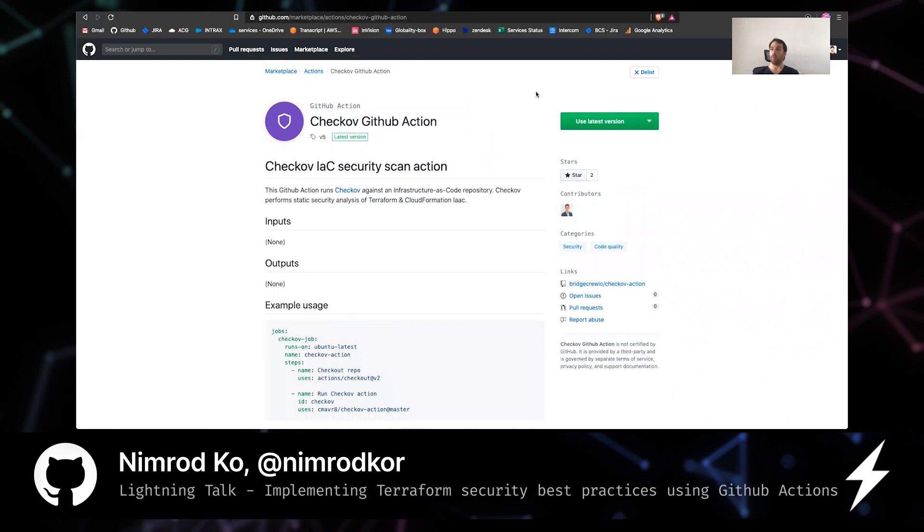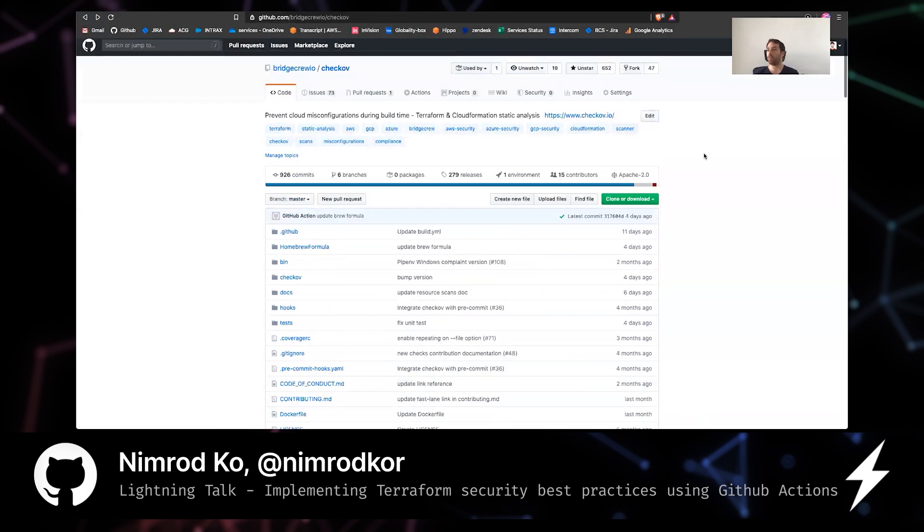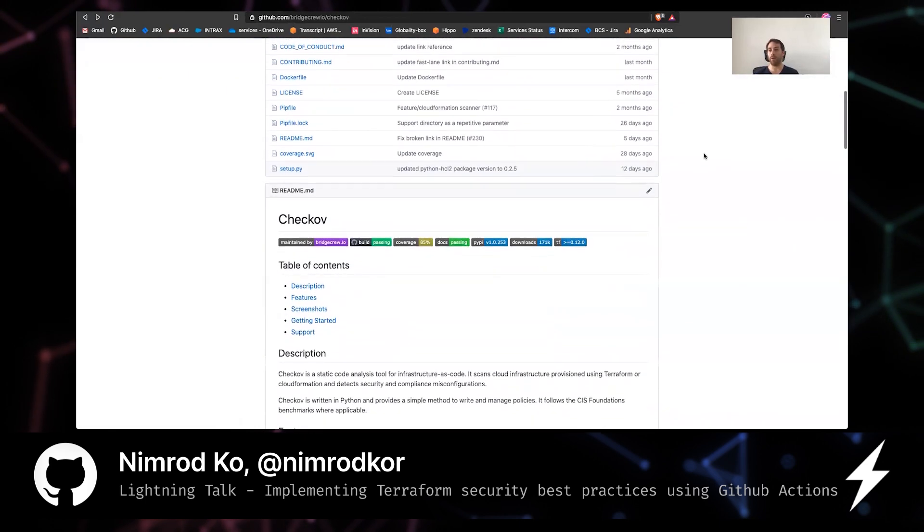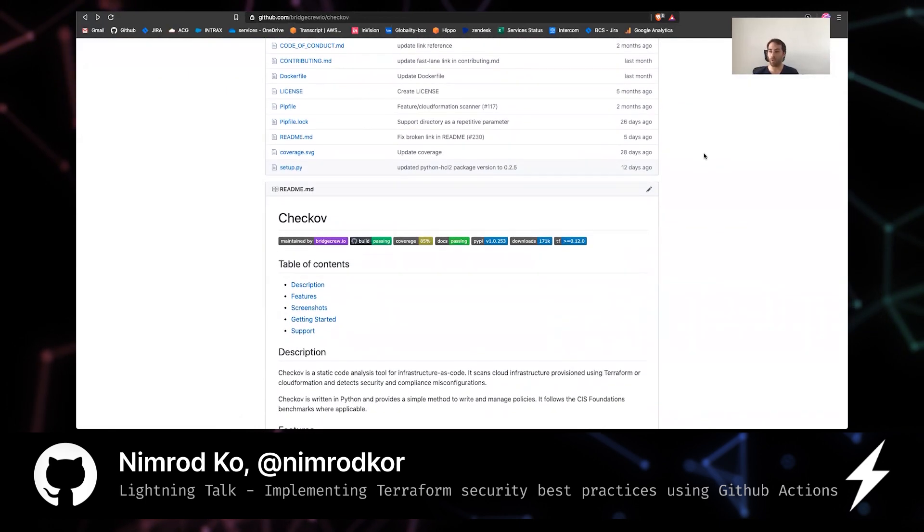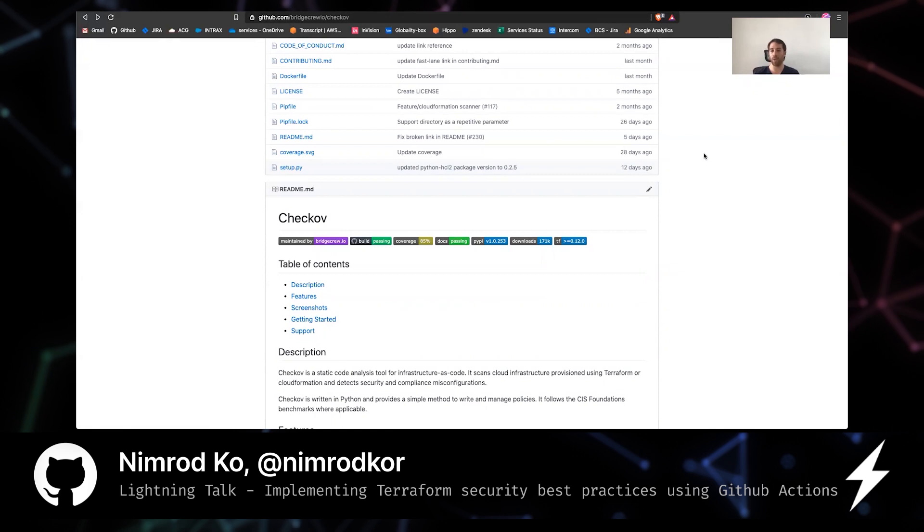Cool. Other than that, Checkov is, as I said, completely open source. You can find it in GitHub, Checkov, and we love contributions. So feel free to fork it, add whatever you think is worthwhile and contribute it back. There are guidelines here how to get started, how to contribute. Feel free. It's really, really cool.